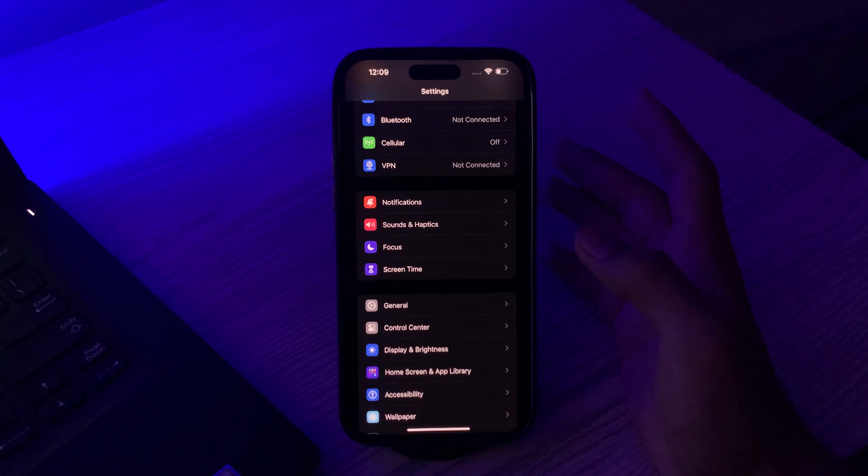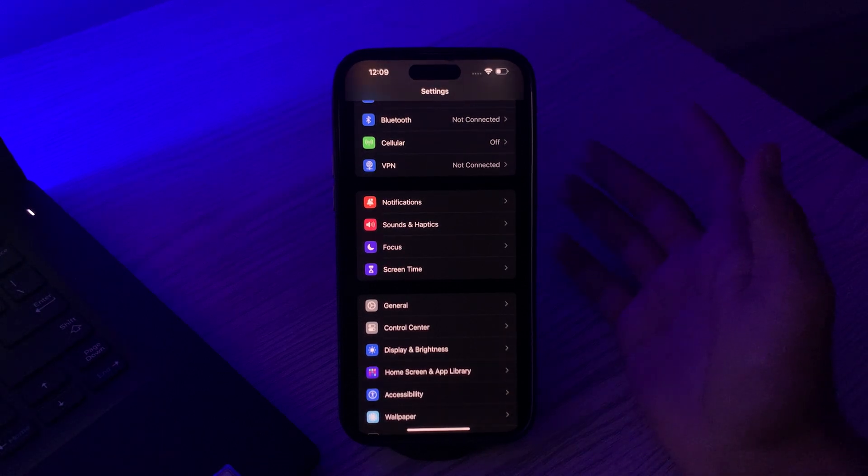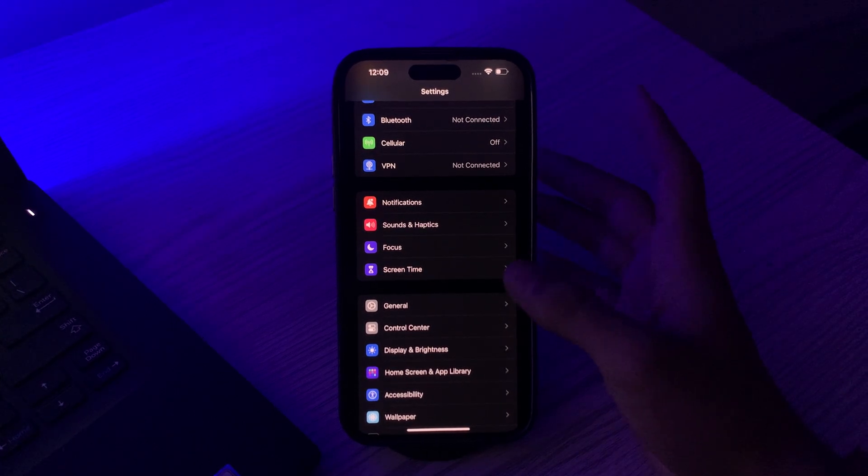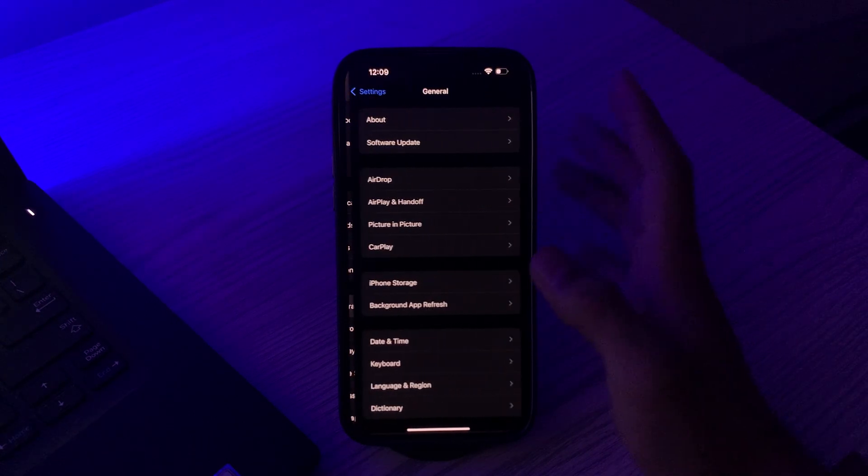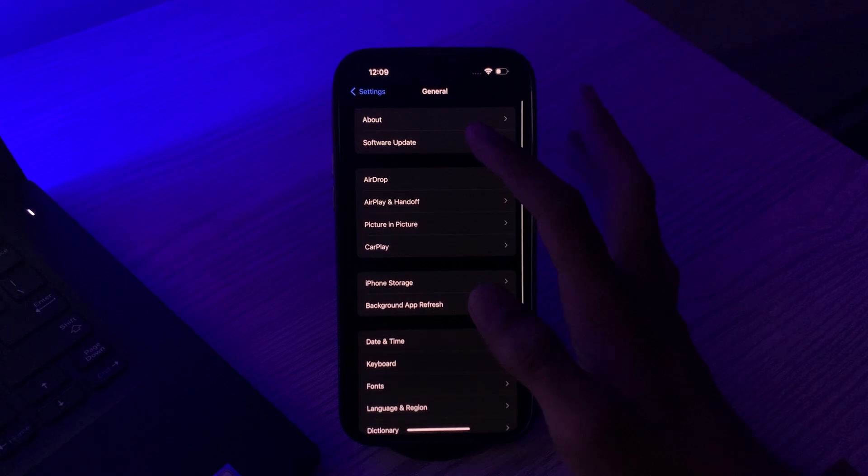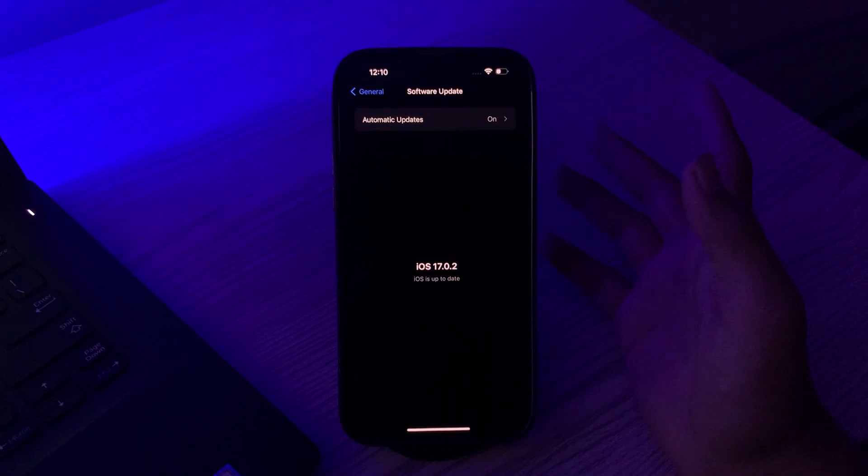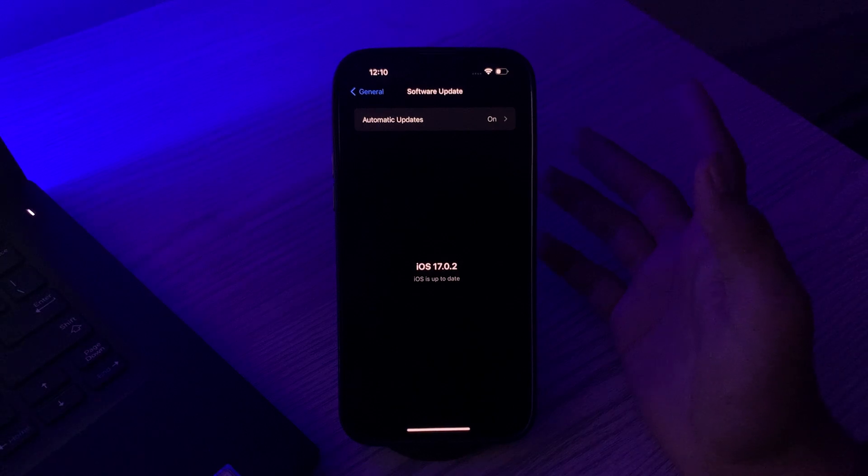If it still doesn't work and you still see the same issue, then you have to check for a software update. Go to Settings, tap on General, tap on Software Update, and then check if there are any available updates for your iPhone 15.